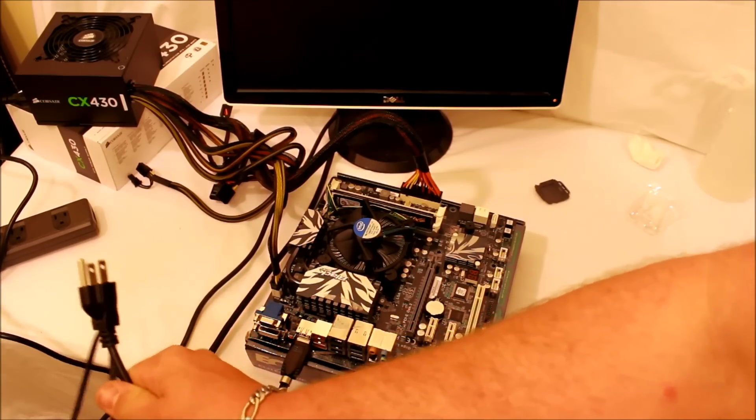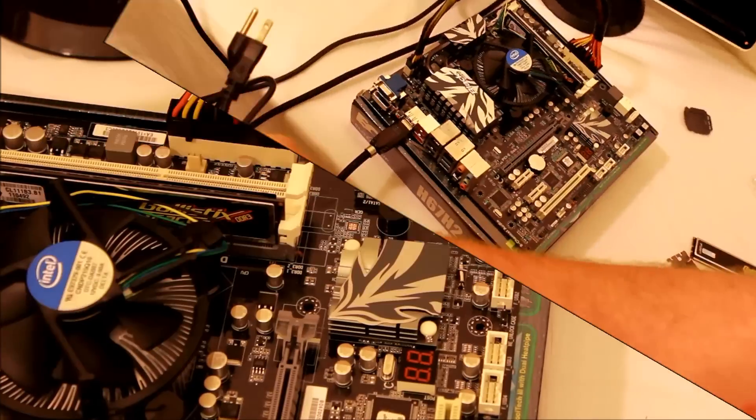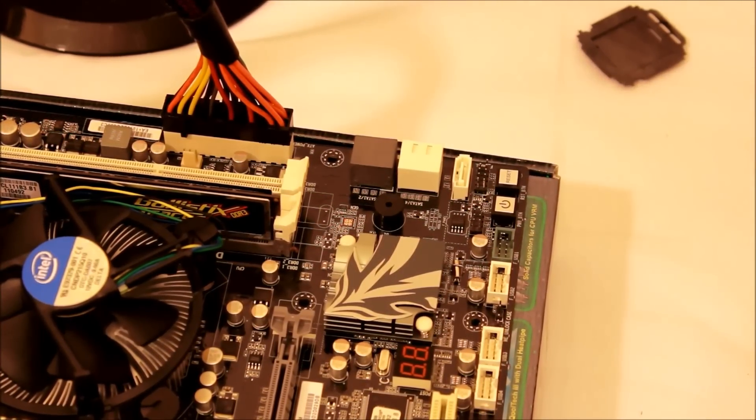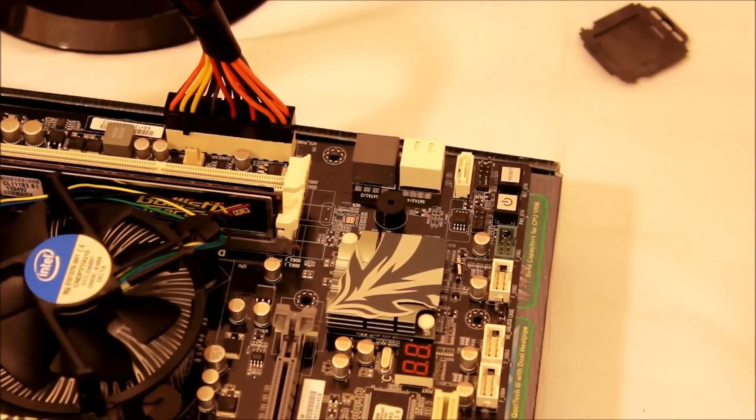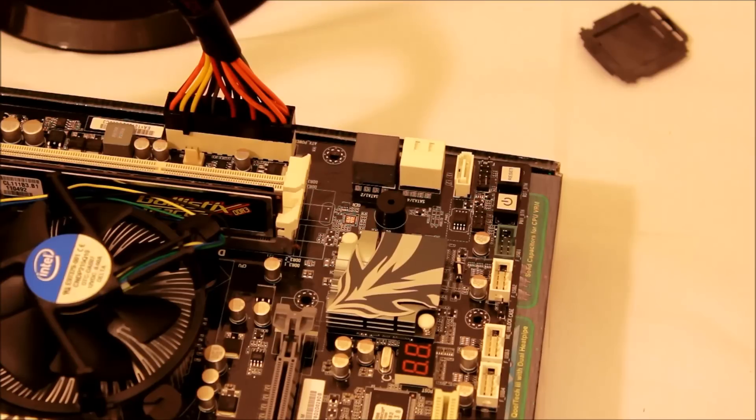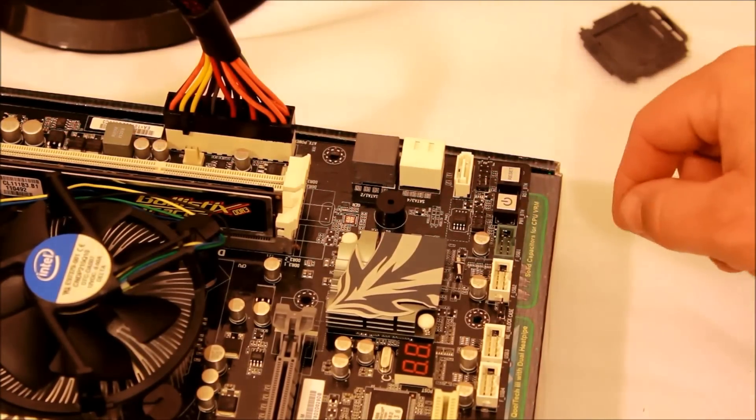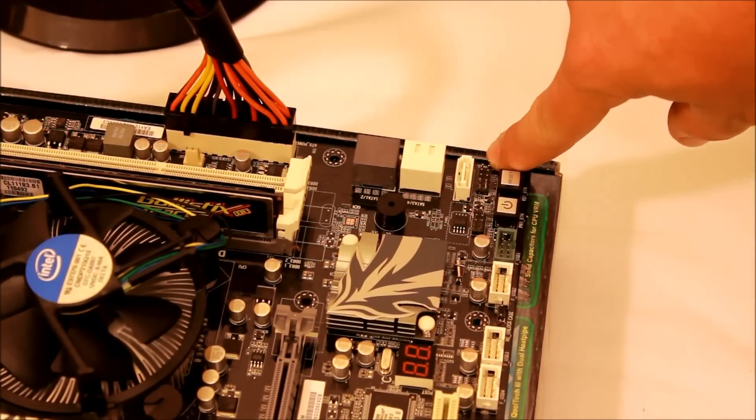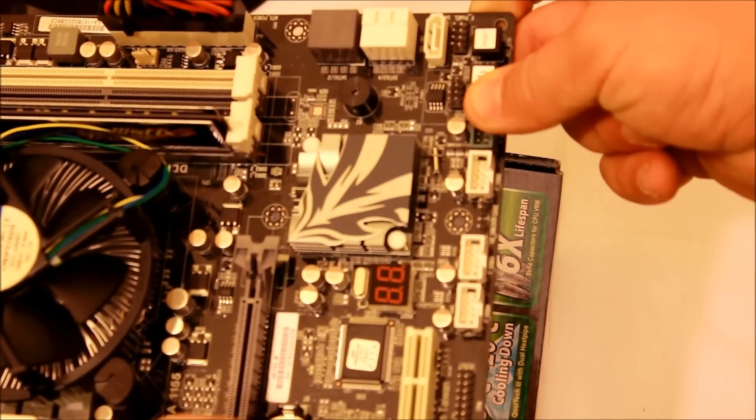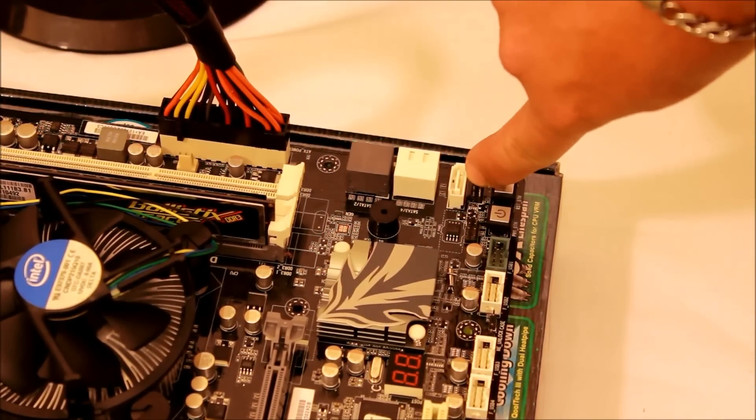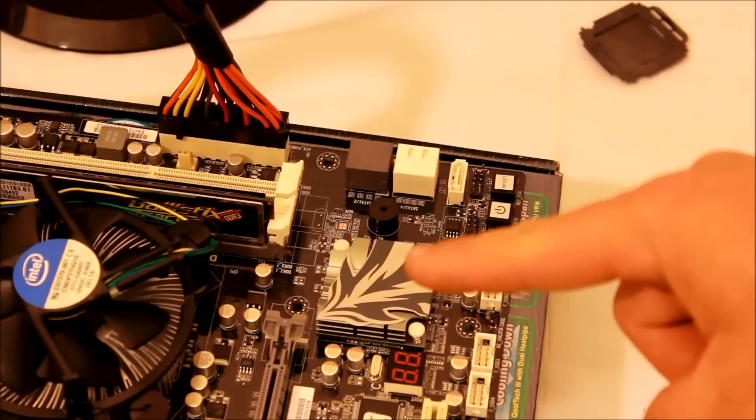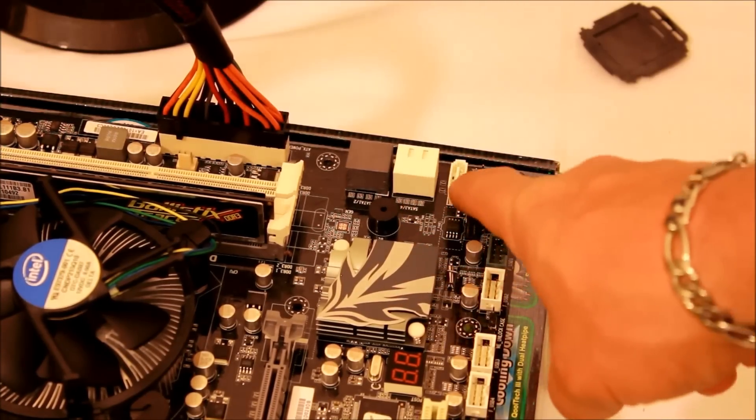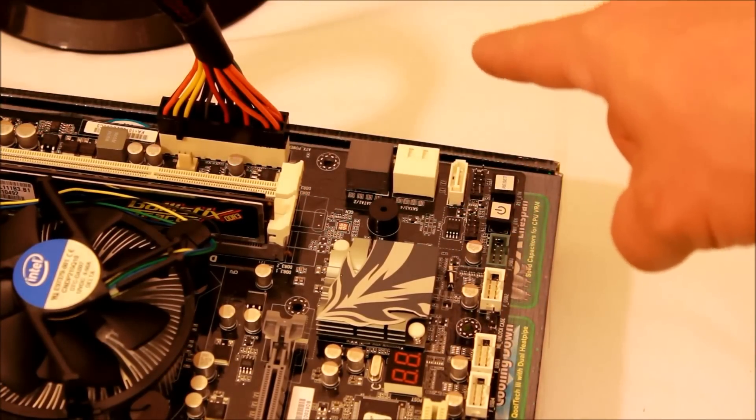Okay, your first question is going to be: how do I turn this thing on? Well, later on whenever you get ready to plug it into your case, you're going to be running cables from a power switch and plugging it in right here where it says F_PANEL—that means front panel. Right here you've got two pins that are your positive and your negative.